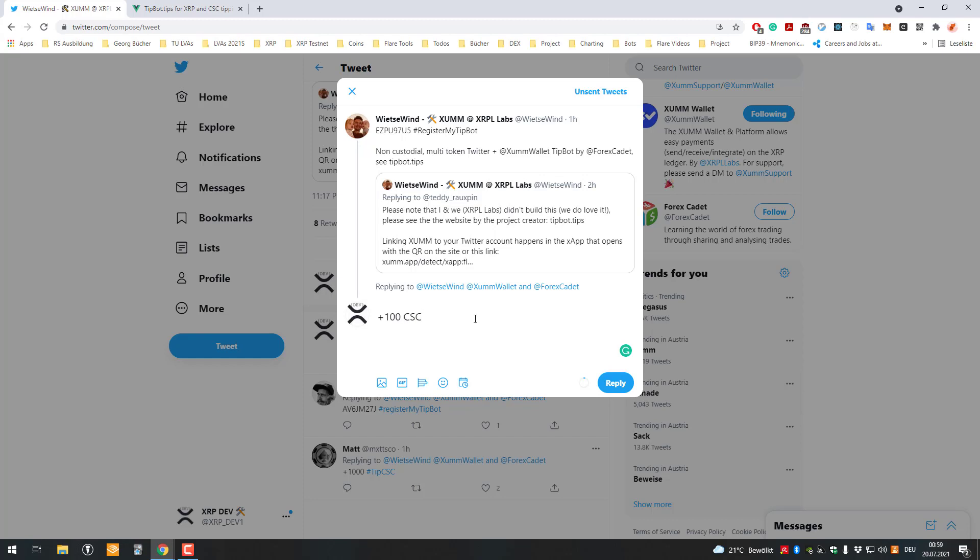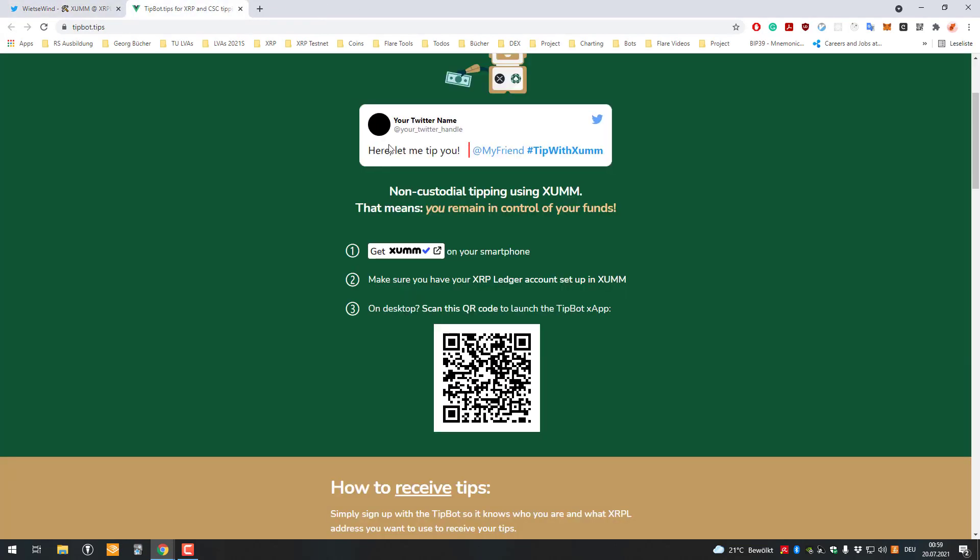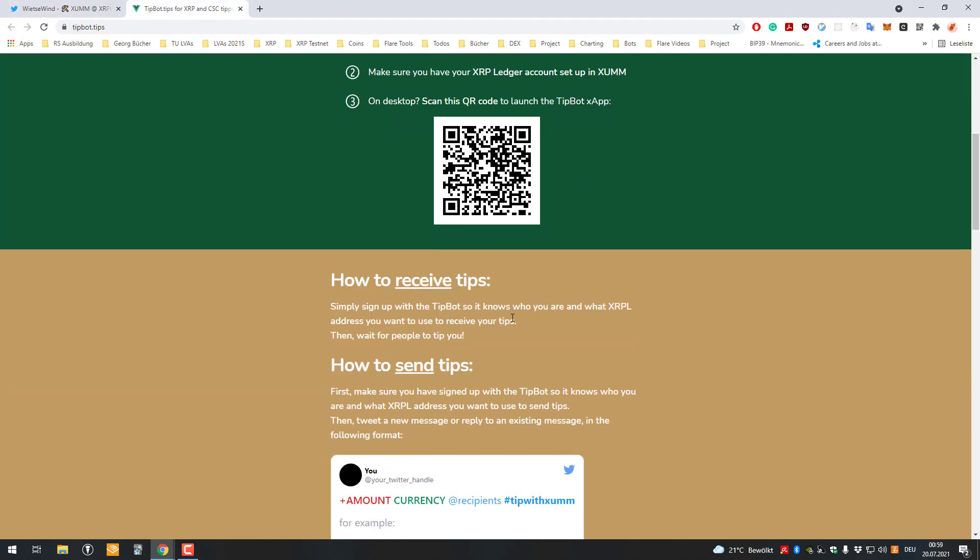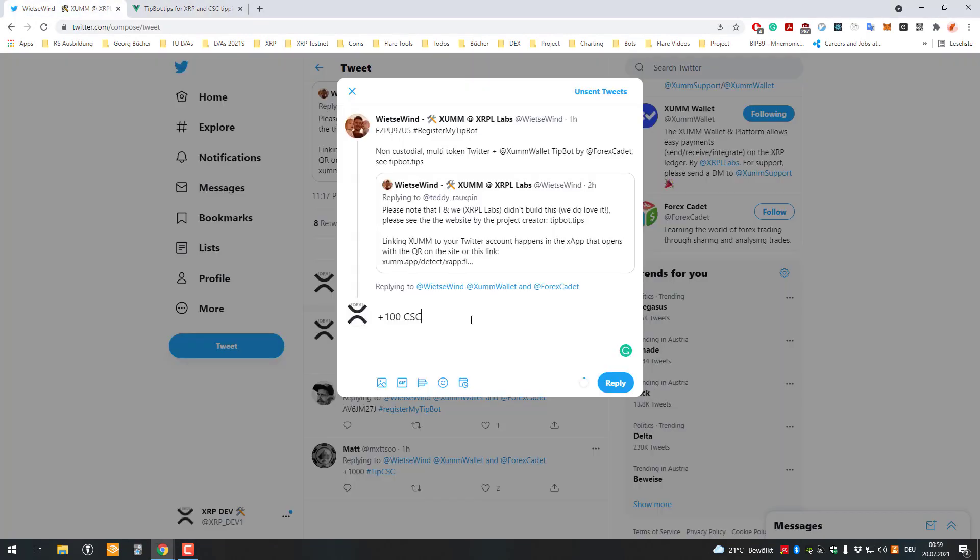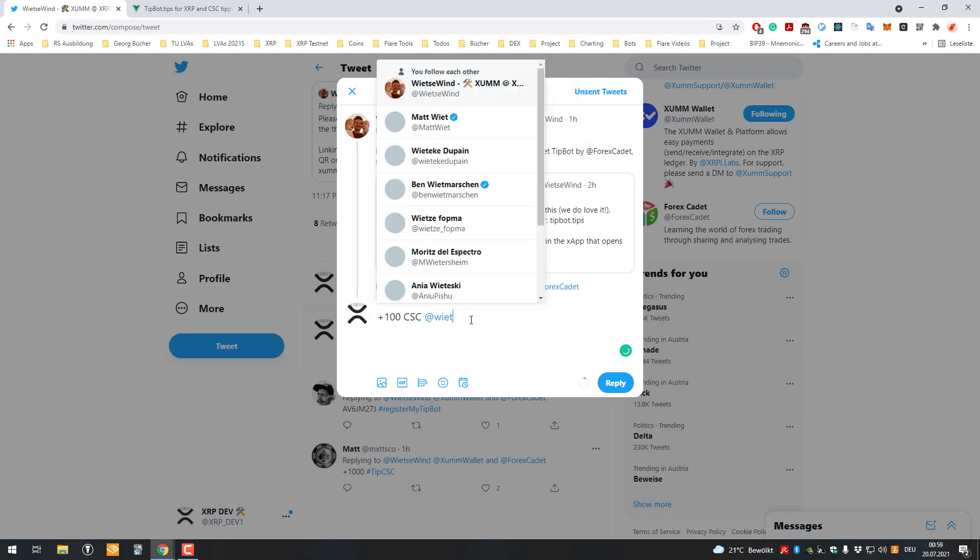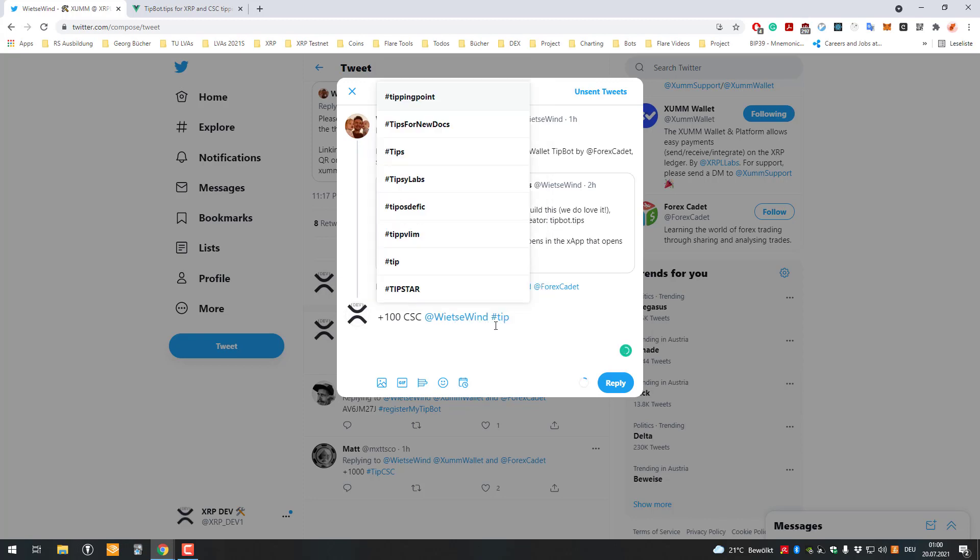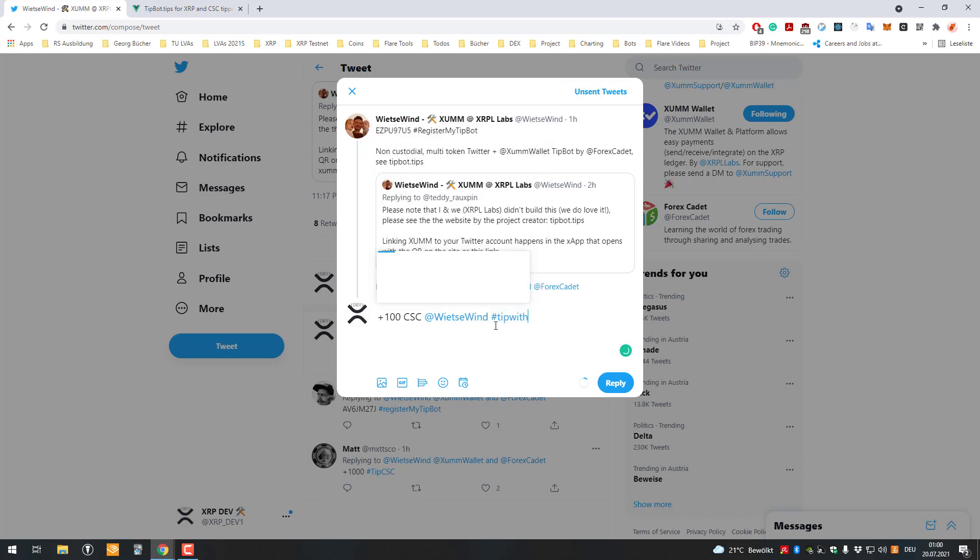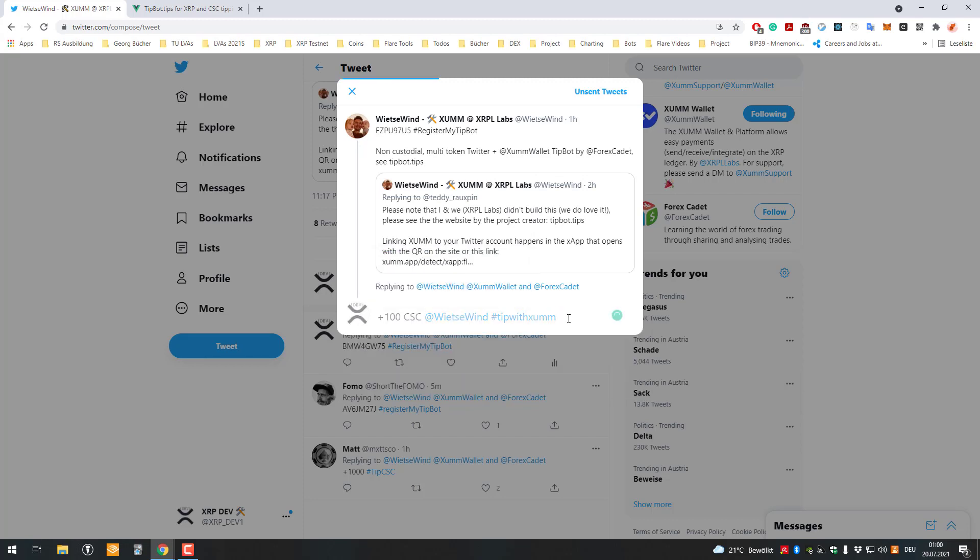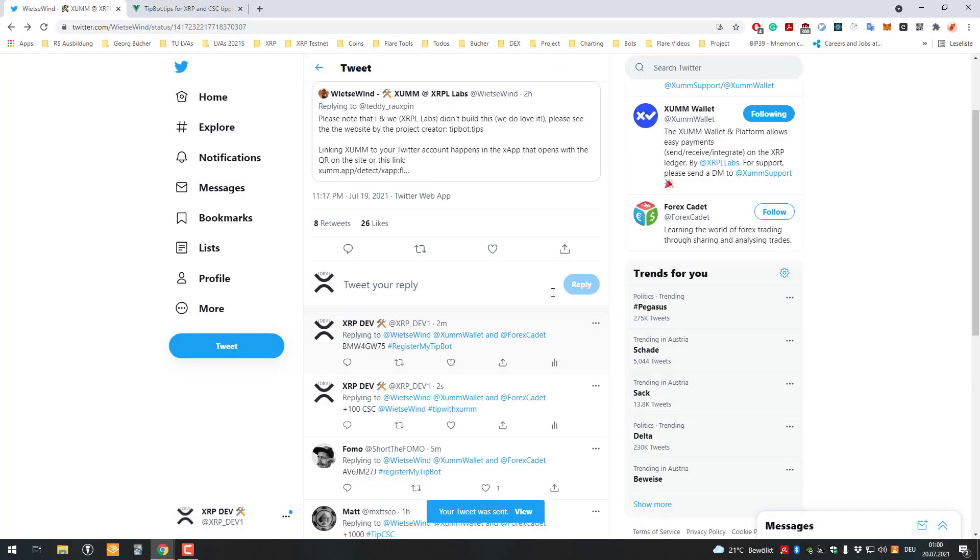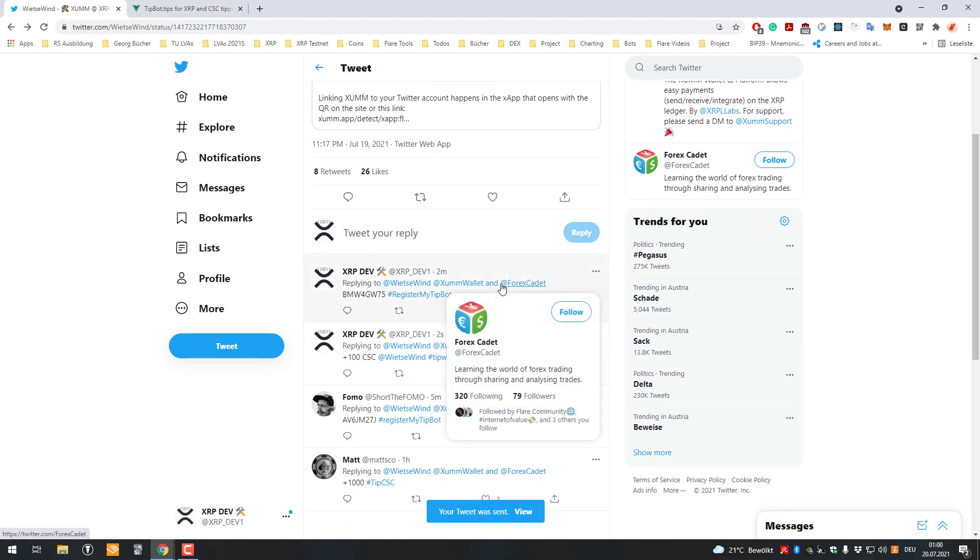I'm going to say 100 CC too, and now I still have to check the format again though. All right, yes, I forgot again, it's awesome. I'll quickly pause though. All right, great, so it's the format here, so it's shown on my phone, plus 100 CC receives at Weezer Wind, and then, hashtag tip with some, tip with some. Okay, all right, so let's try that here. What will happen?